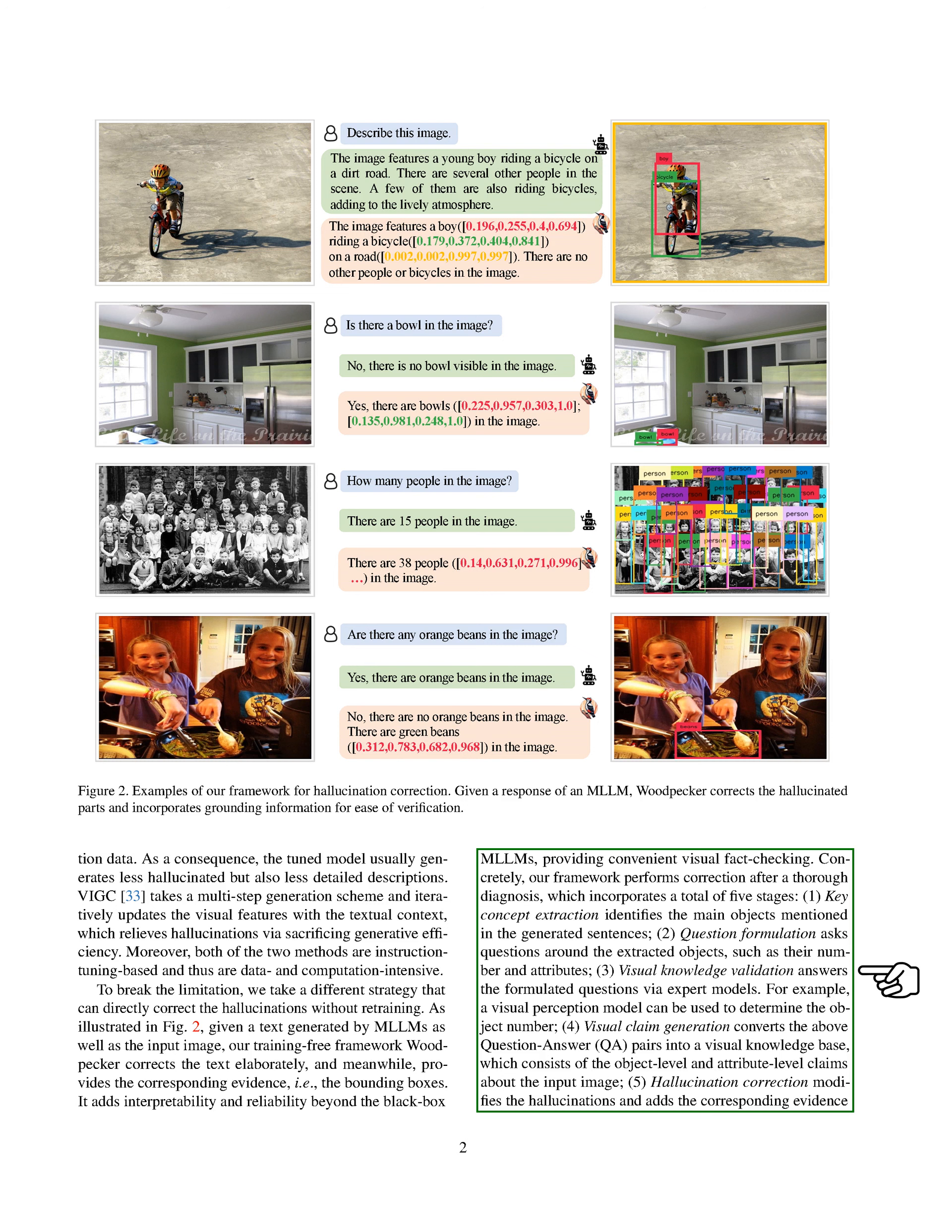Visual knowledge validation answers the formulated questions using expert models, like a visual perception model to determine the object number. Visual claim generation converts the question-answer pairs into a visual knowledge base, which includes object-level and attribute-level claims about the image.